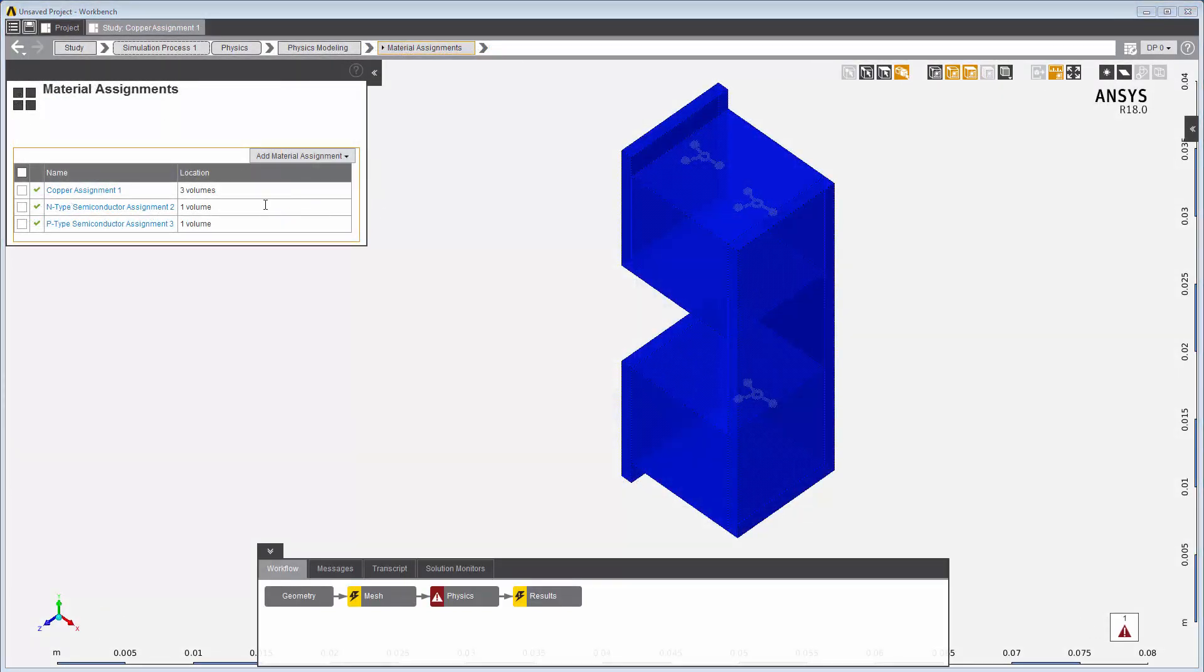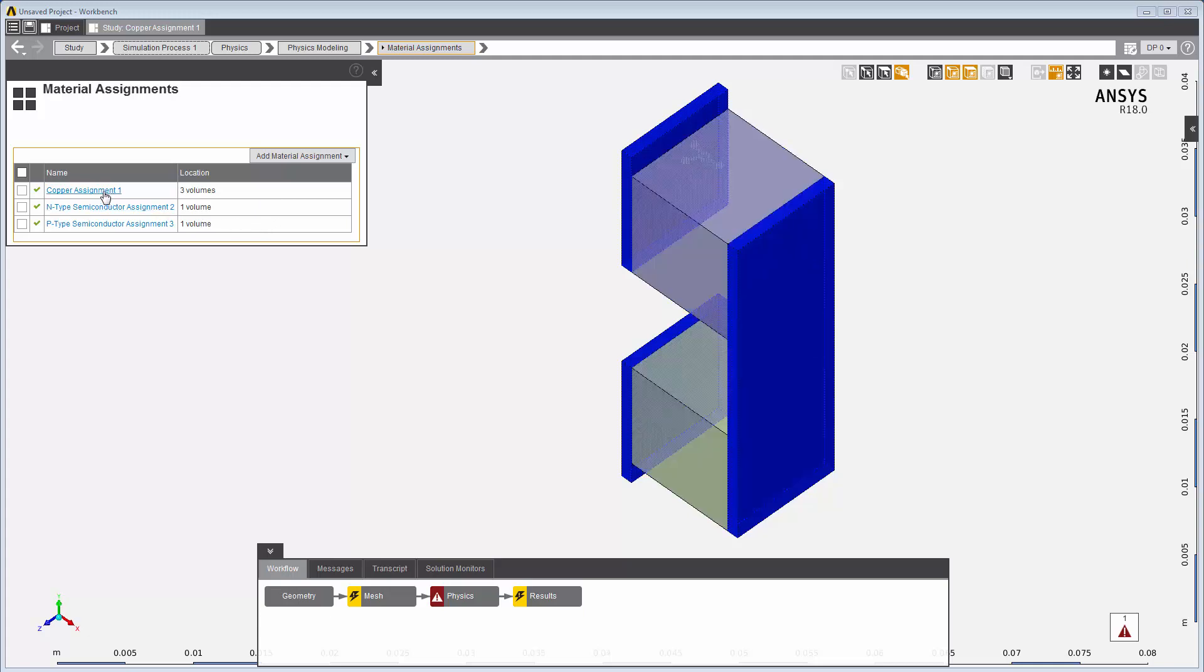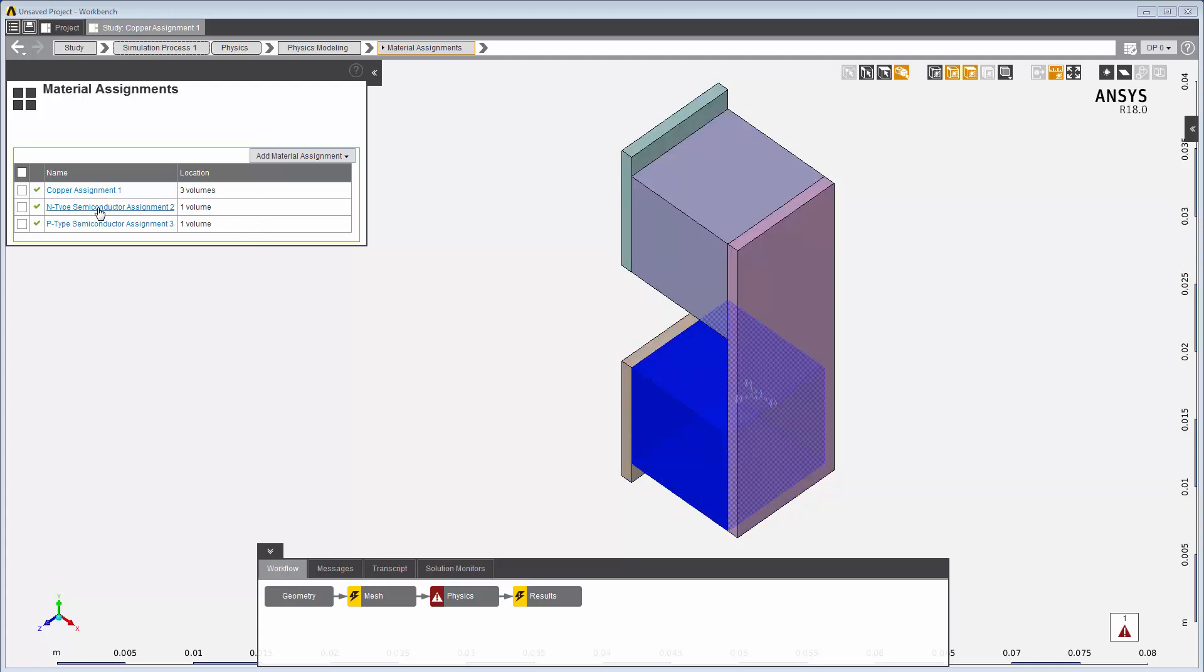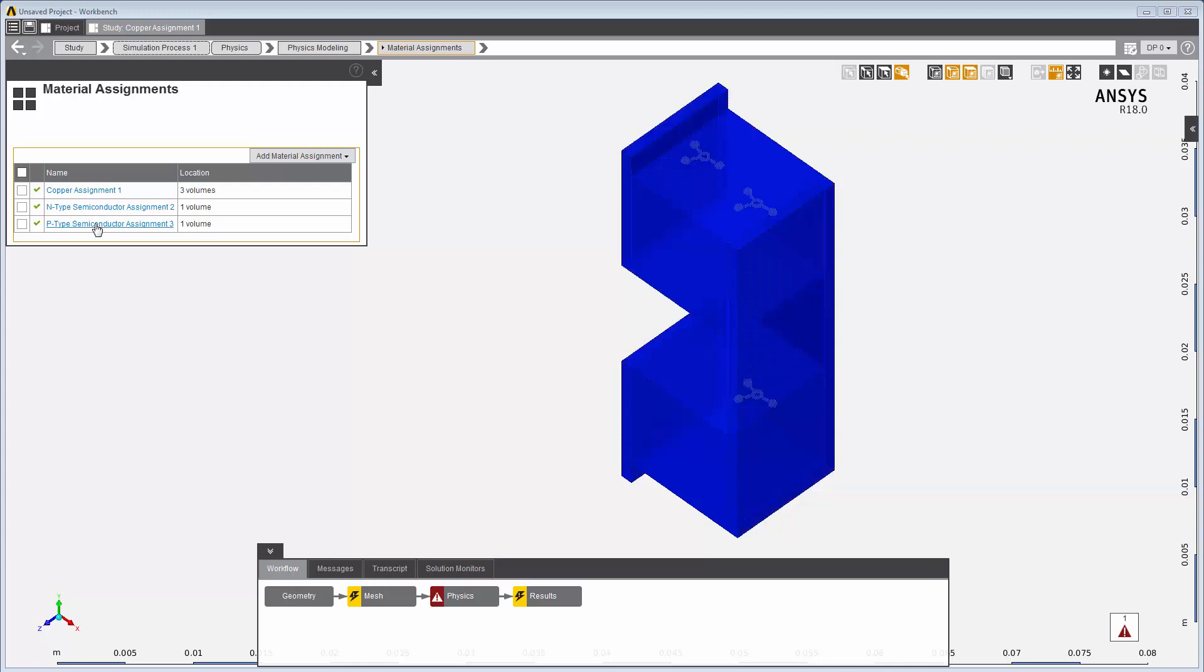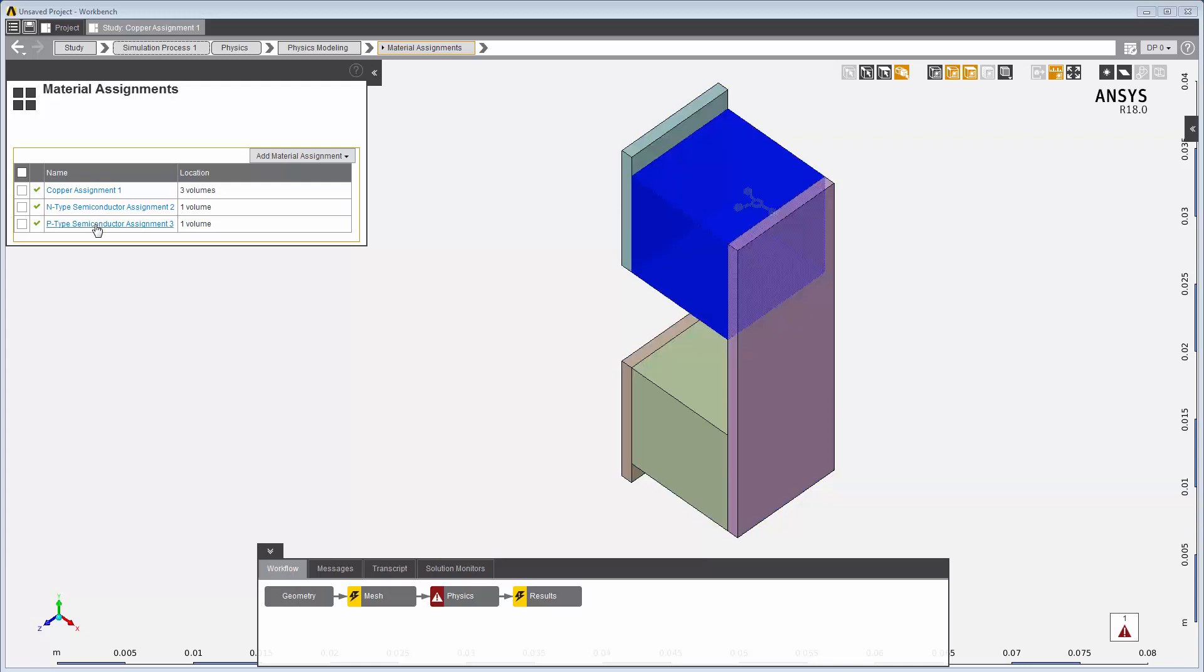So, I have three material assignments defined: copper, n-type semiconductor, and p-type semiconductor. This concludes this demonstration of material assignments in AIM.